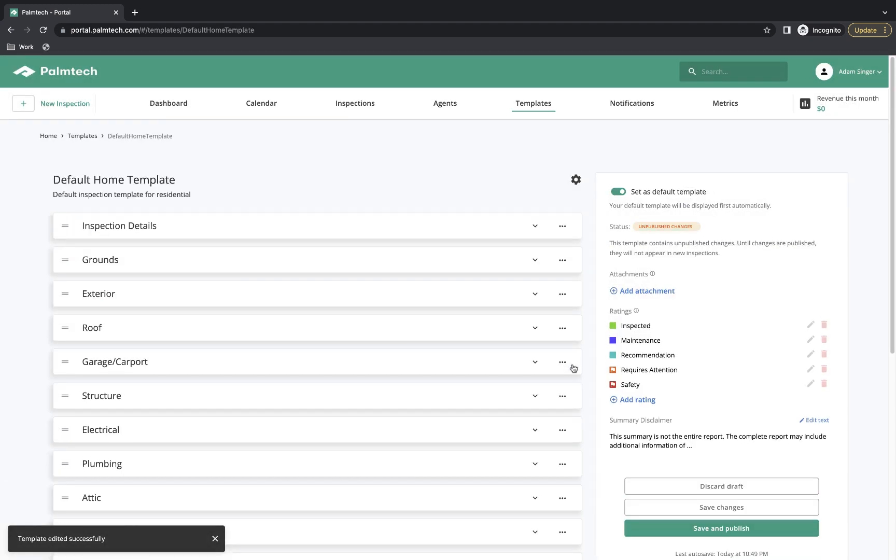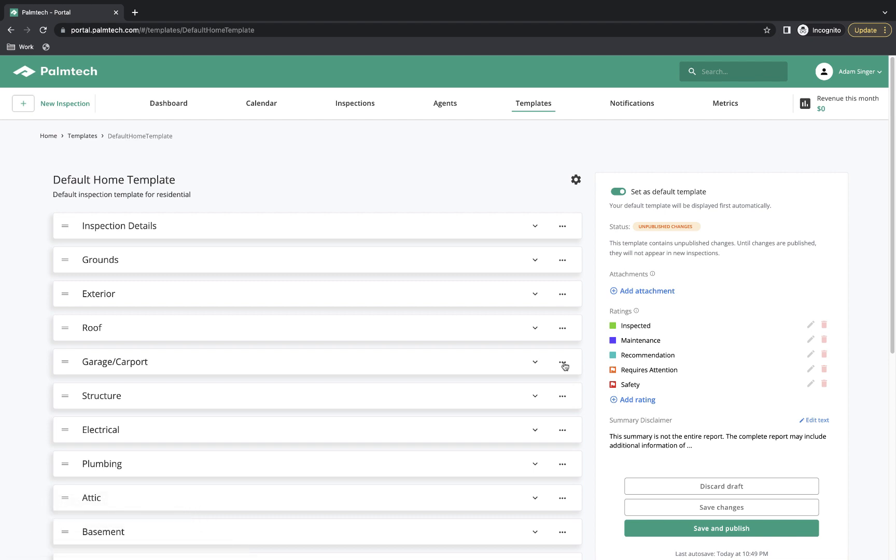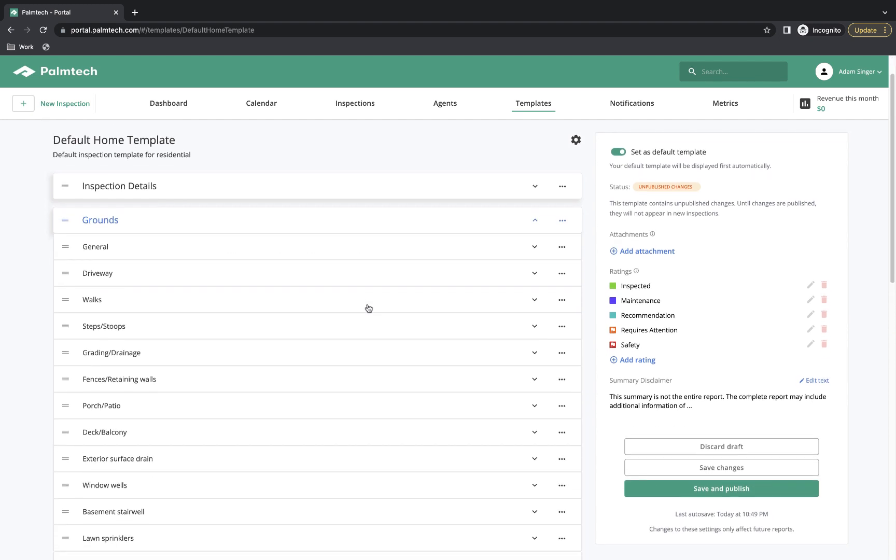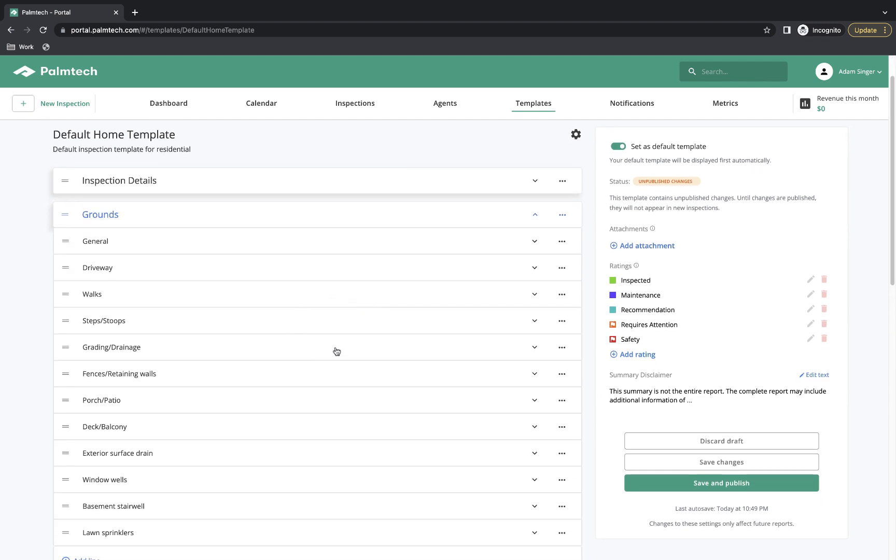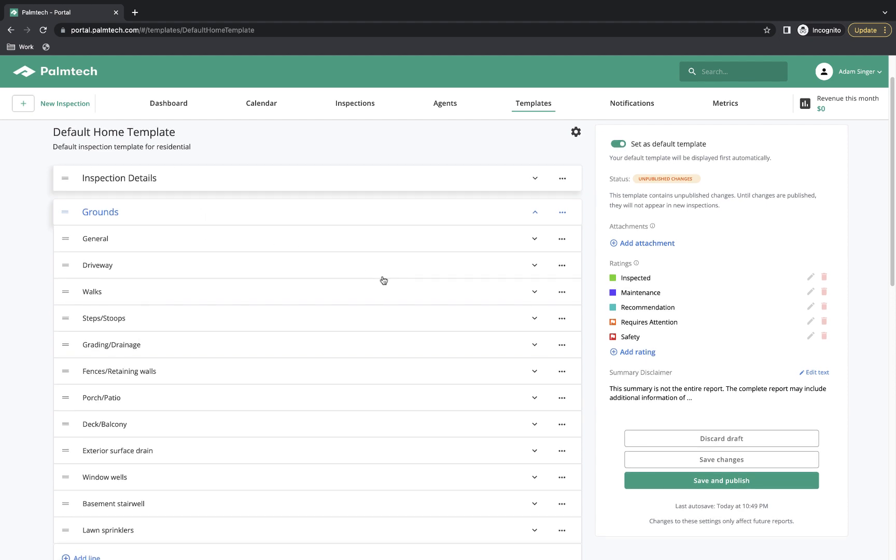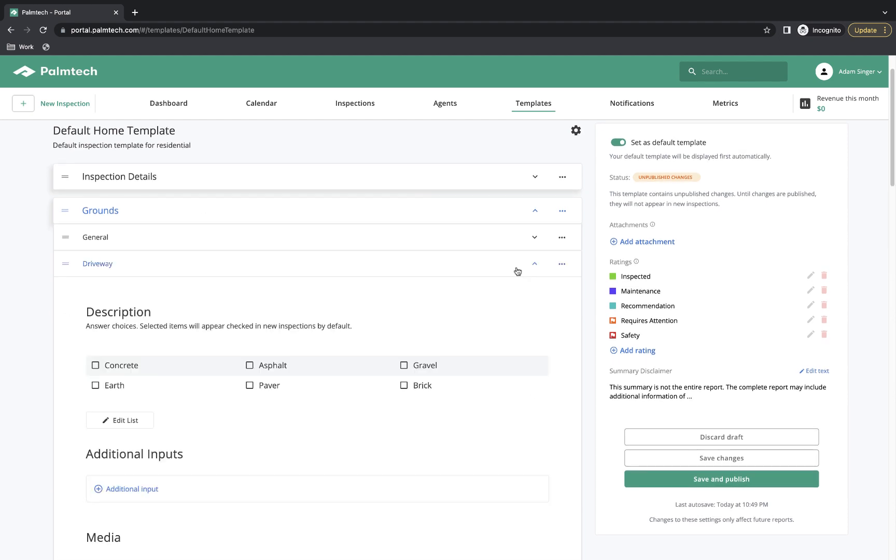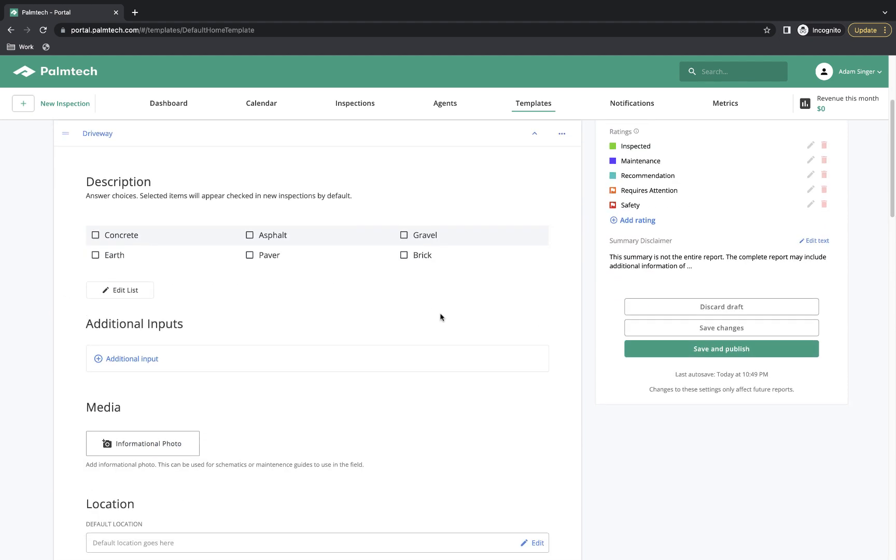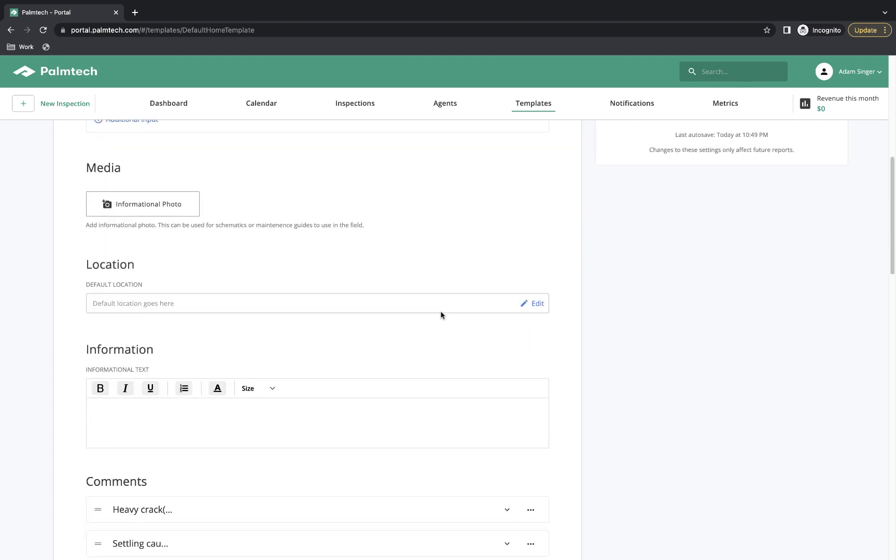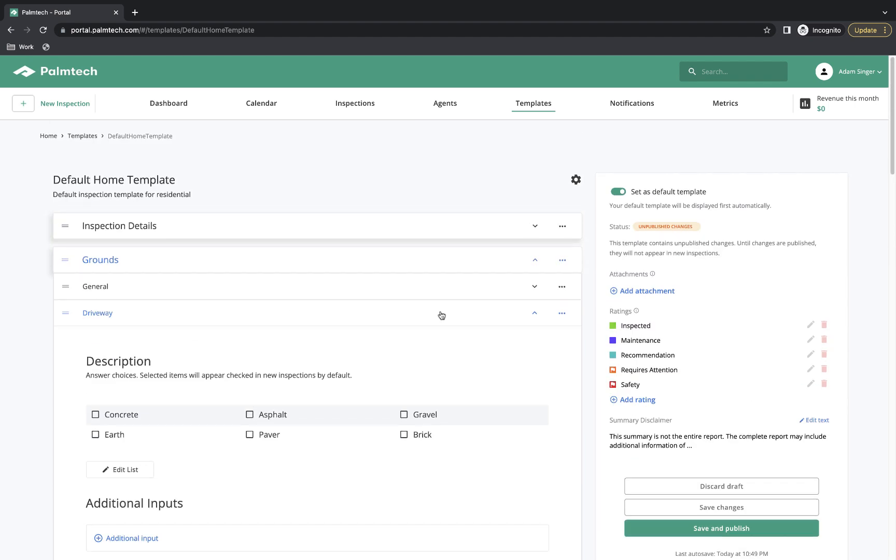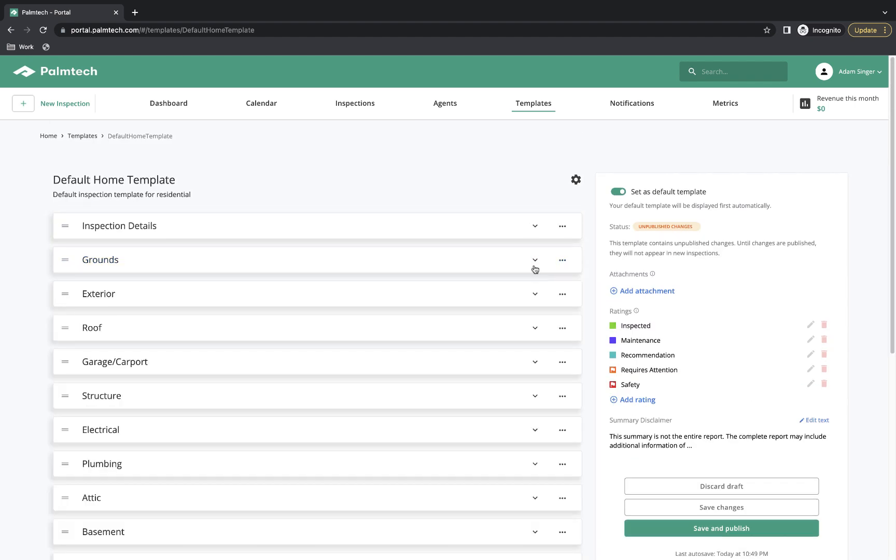We're now looking at our template. We can see a list of all the categories in the template. If we click on one, so we'll click on Grounds, it opens up so we can see all the lines in the Grounds category. If we click on a line, so click on Driveway, we can see all of our details for that line. If we wanted to close it, we would simply click on this arrow here.